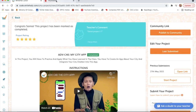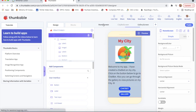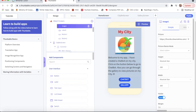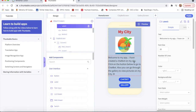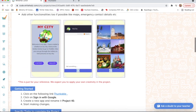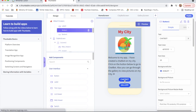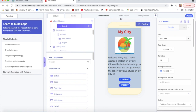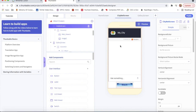I will click on Start Project and begin the designing part. On the home screen, I will take one label with the text 'My City', then upload one image from Google Images. I will also add a label with text 'Welcome to my app - I have created a chatbot on my city, click the button below to go to chatbot, or go through the gallery to view pictures of my city.' After that, I will add a button with text 'Chatbot' and another button with text 'Gallery'. Now I am going to the City Bot screen.